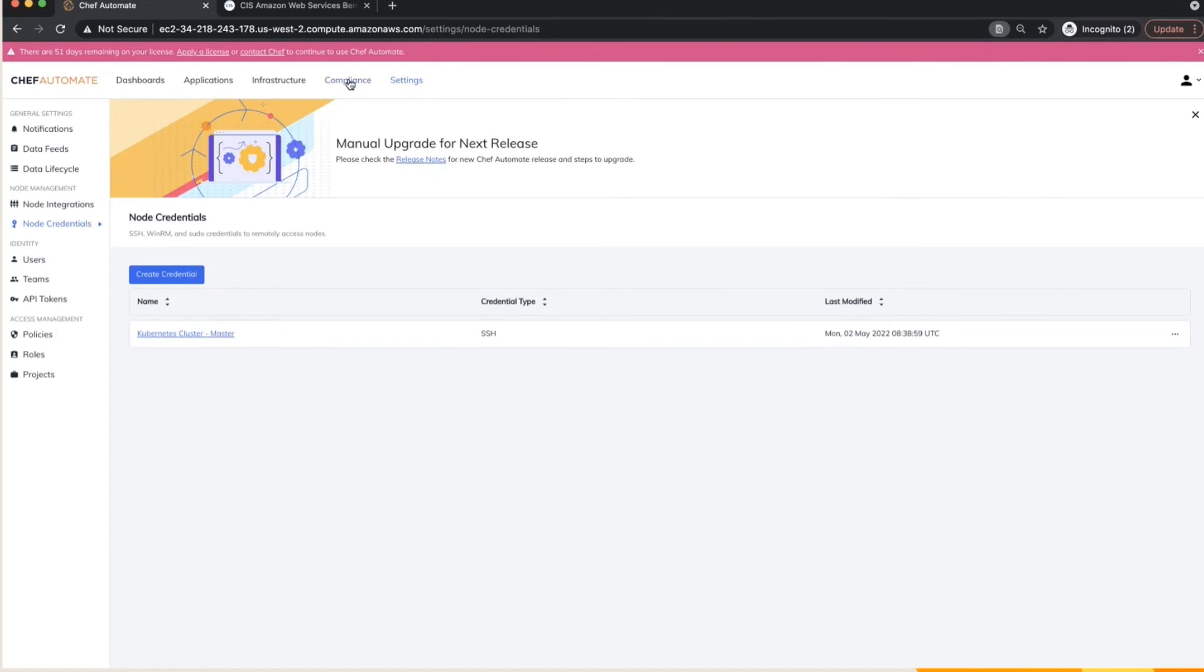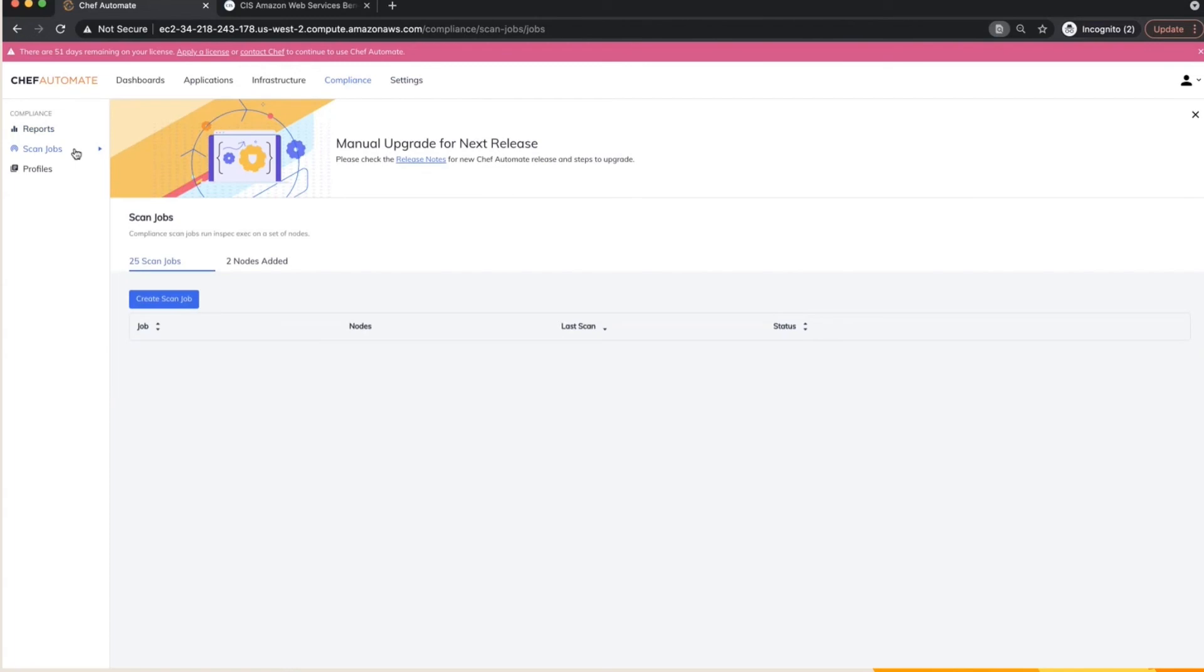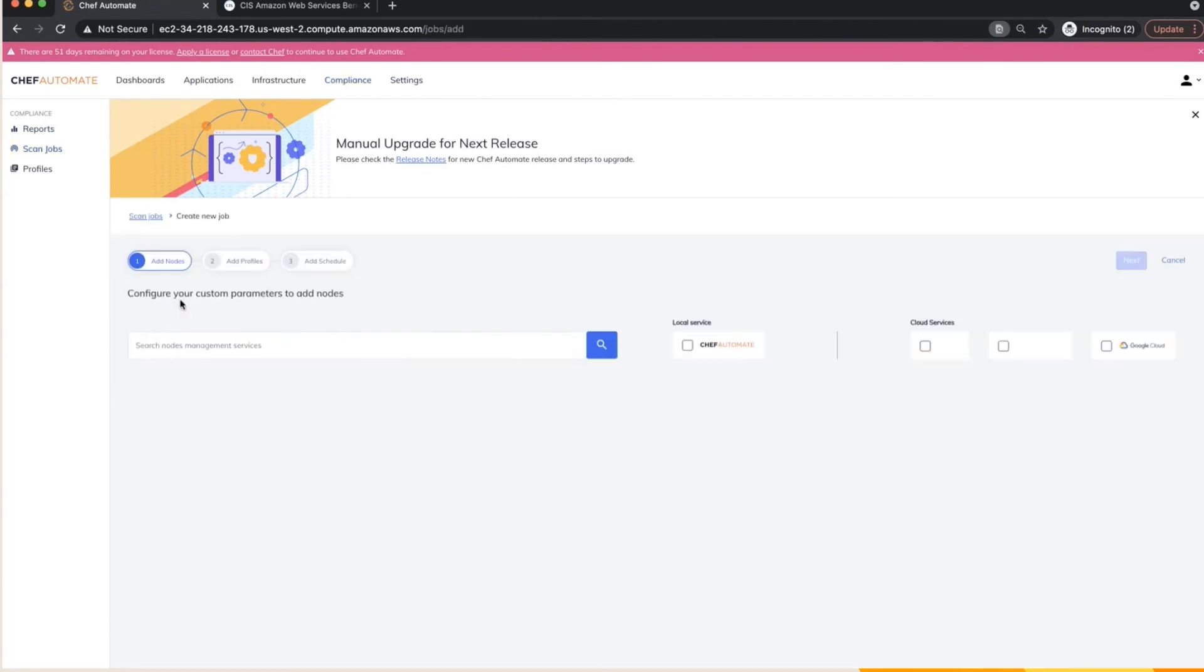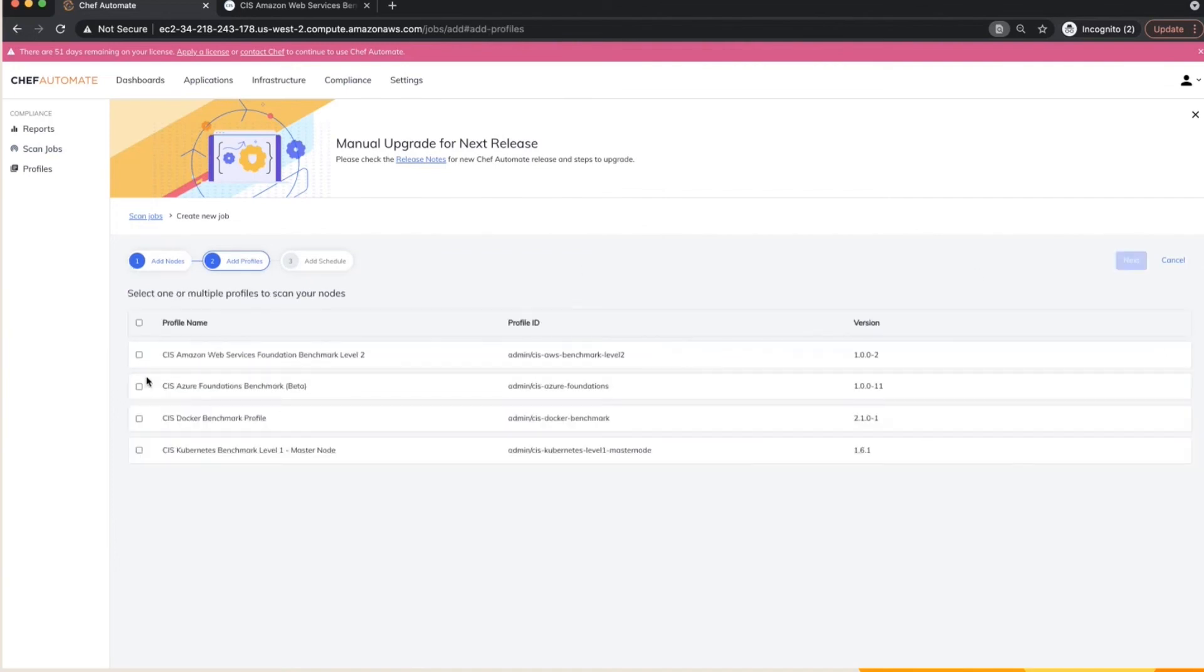And once you've done that, you pretty much do the same process as you have done for the other cloud scans. You pretty much go through your scan job, you create a new scan job and you choose a specific node. So what I've done here is I have selected the Kubernetes master node and I'm going to select the Kubernetes CIS profile that needs to be done.